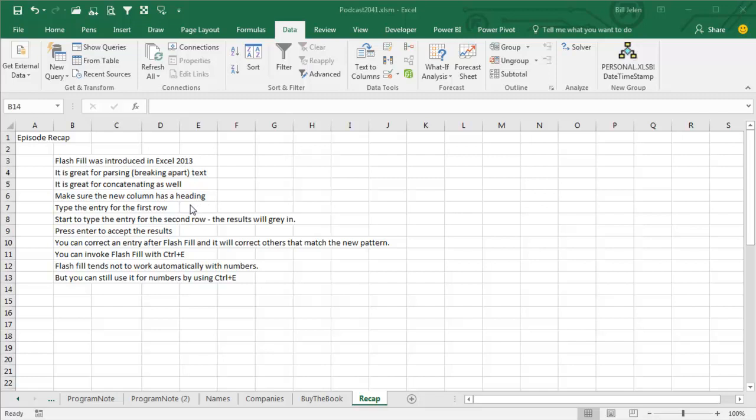Type the entry for the first row. As soon as you start to type the entry for the second row, the results will grey in, press Enter to accept those results. Once the results are there, correct another entry and Flash Fill will go through looking for things that match the new pattern.